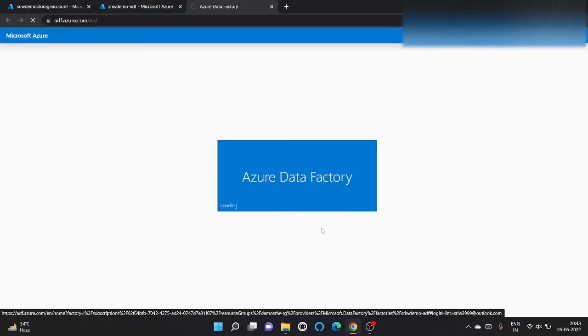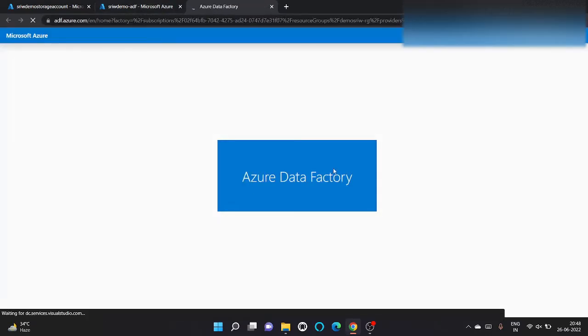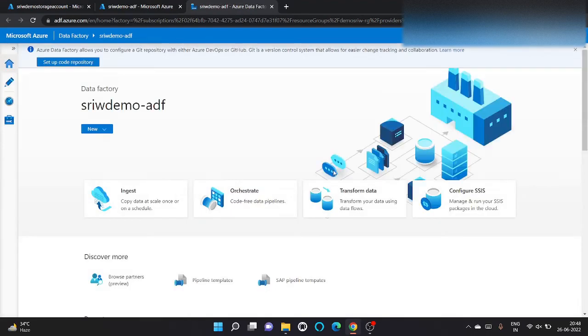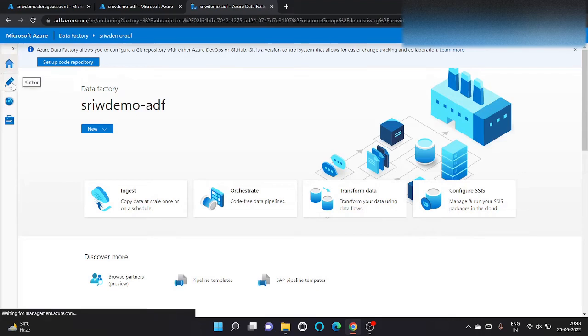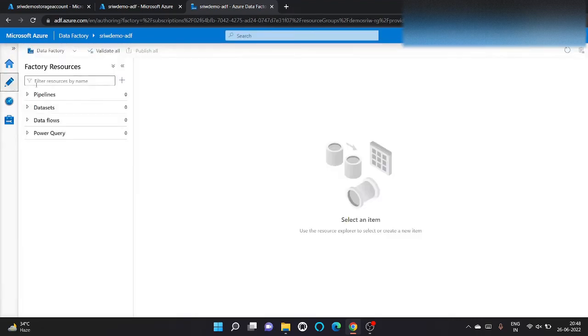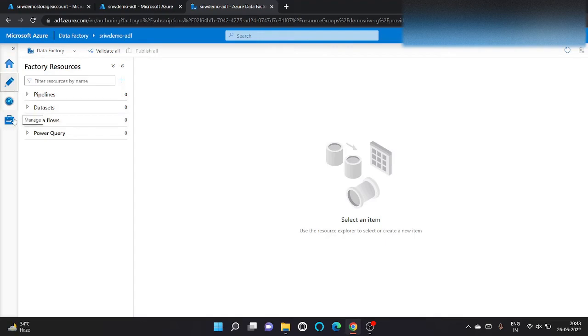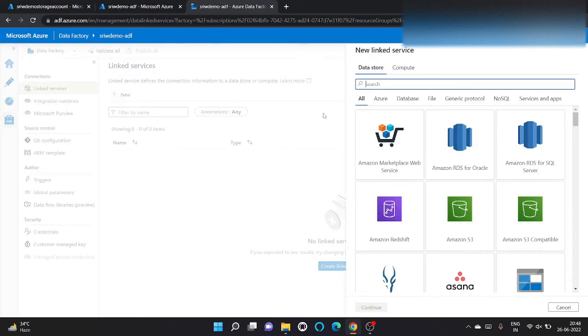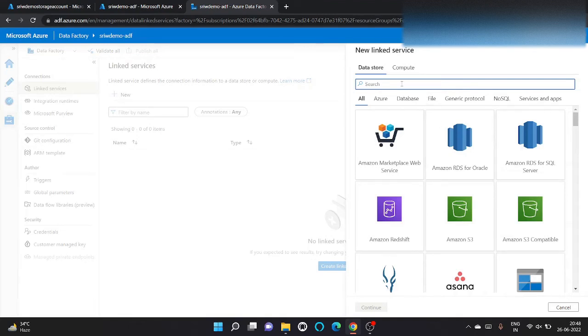So this is the default interface. Here, this is the author, this is the home, this is the monitor tab, this is the manager tab. So what we need to do, we will first begin by creating a linked service. So linked service creates a connection between your ADF and the component you want to use.